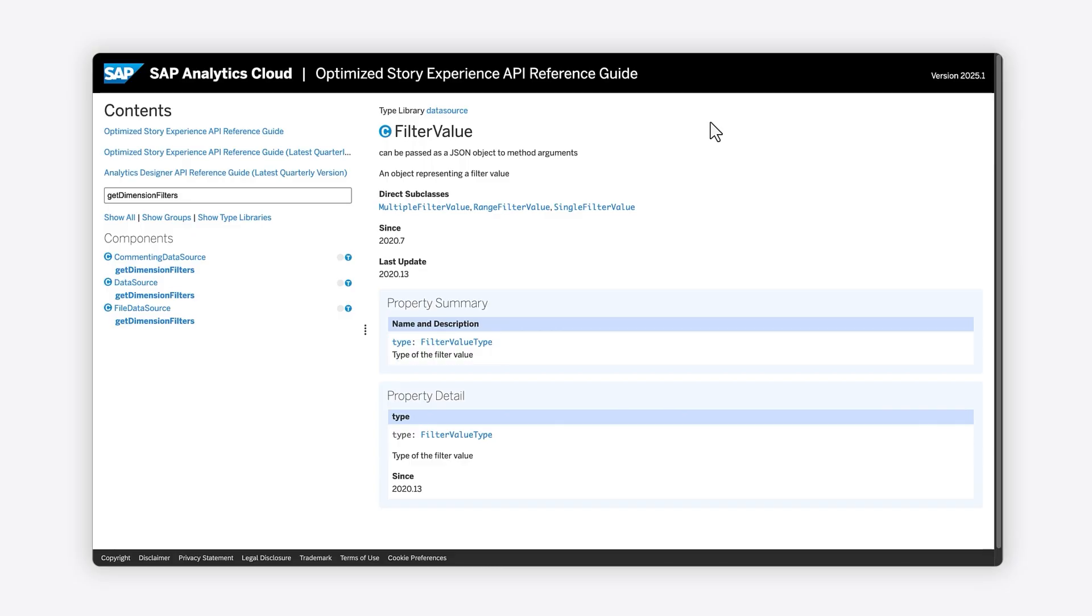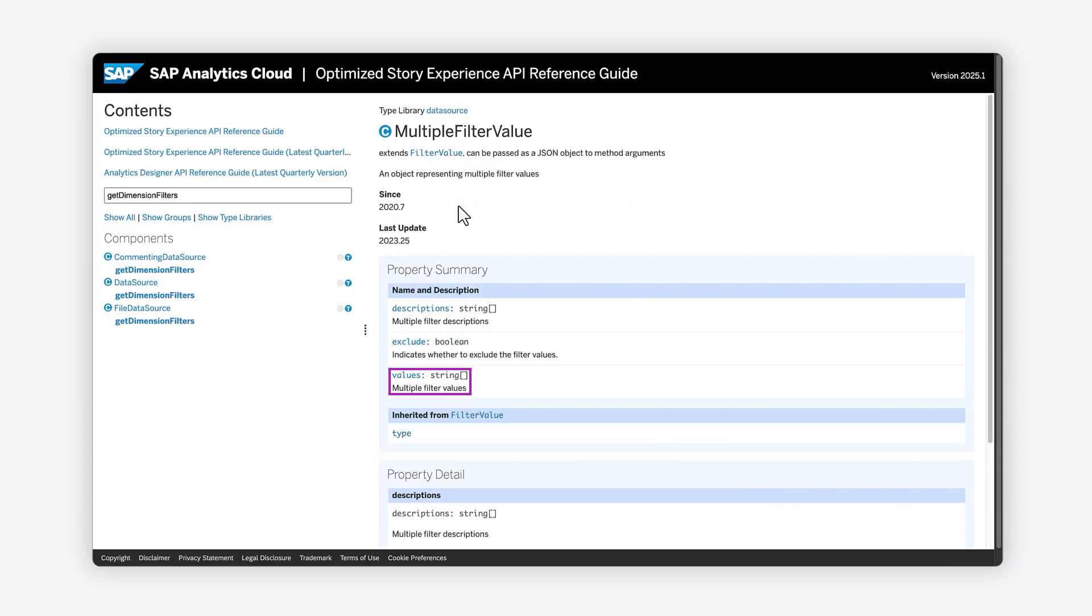You'll notice, however, that the properties of the subclass MultipleFilterValue includes an array called Values. To access the Values property that you saw was logged in the console, you'll need to cast the first element of the array to the type MultipleFilterValue.